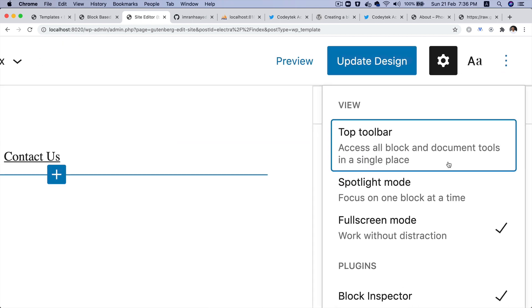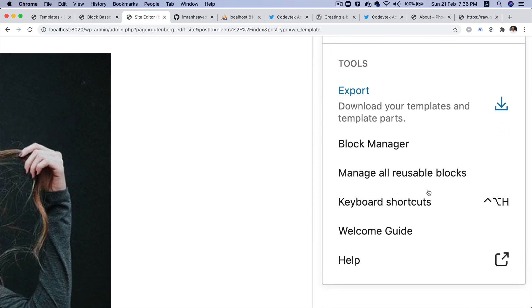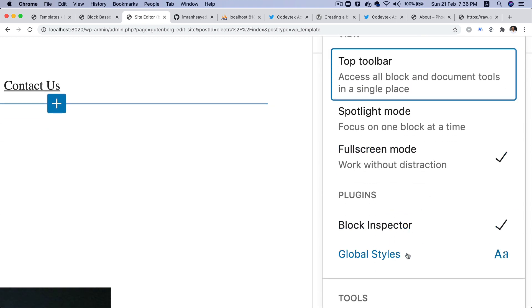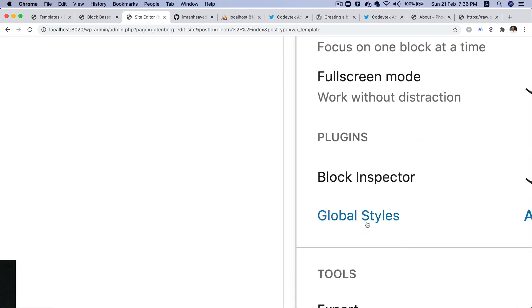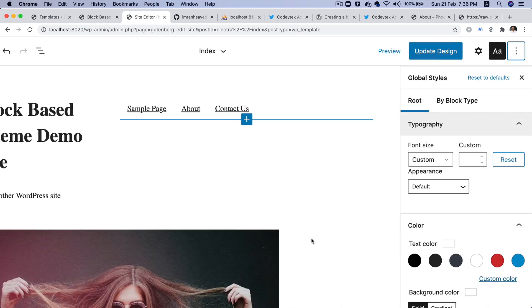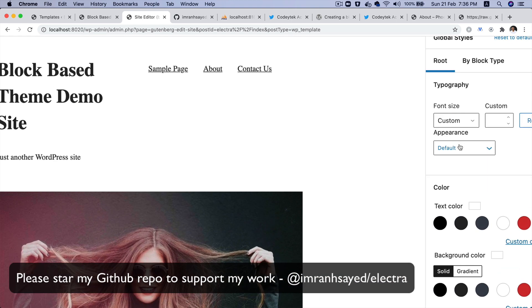I'm going to click on these three dots. You notice you've got the three dots here, and if you scroll down you have an option for global styles. Click on that.